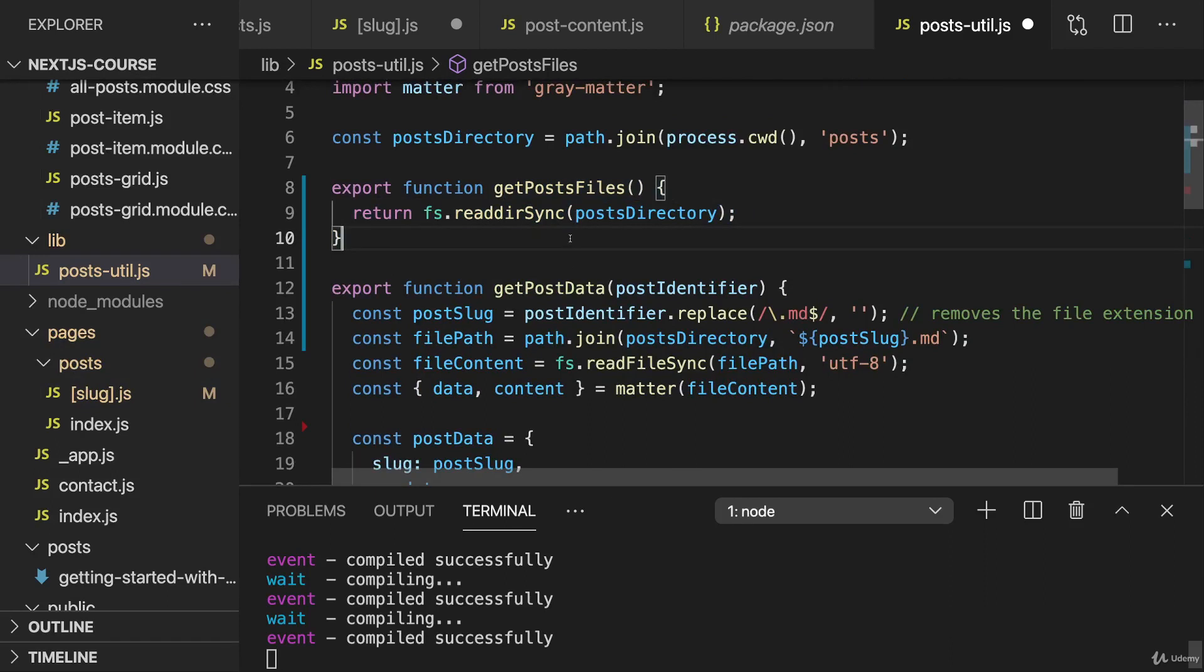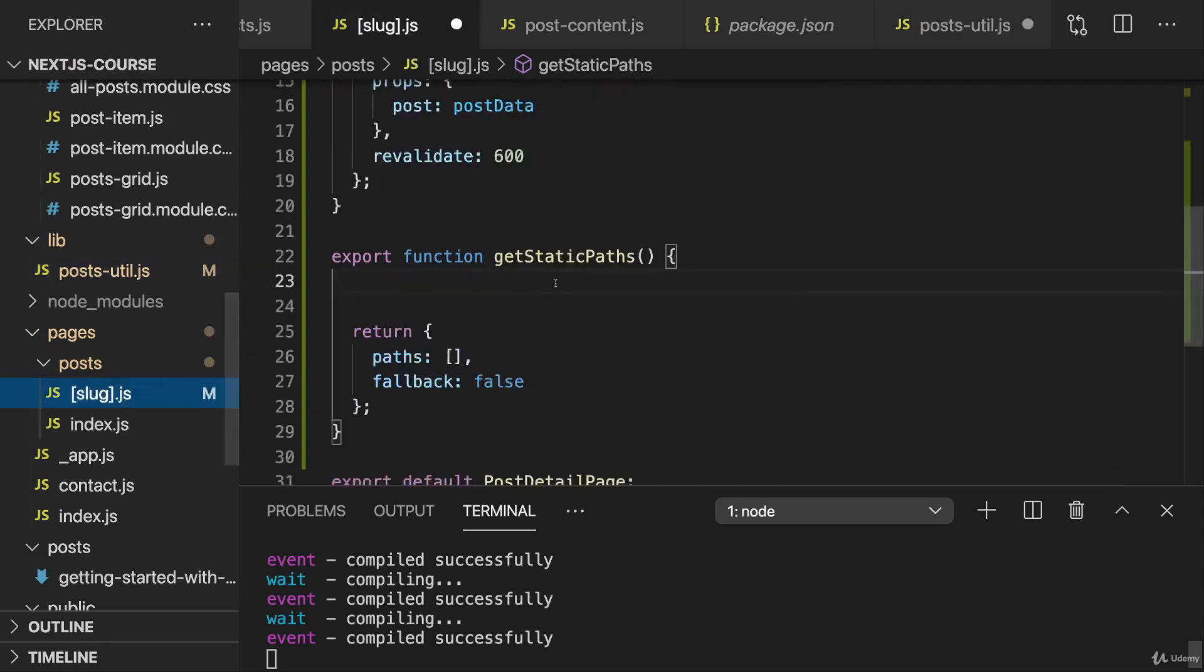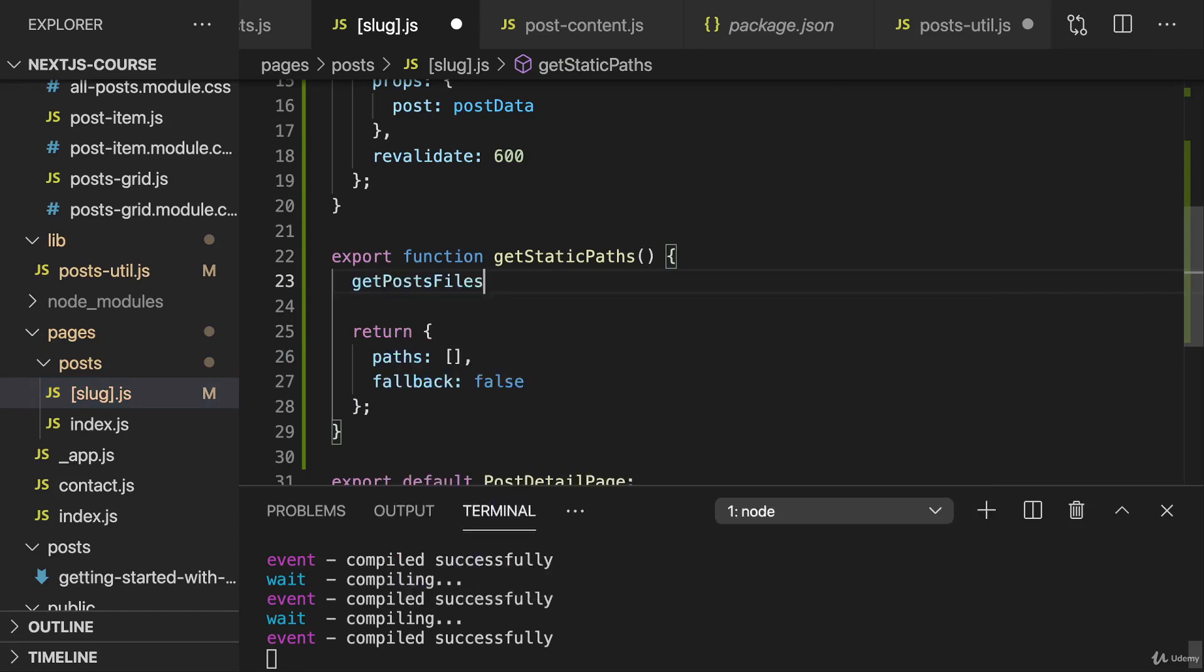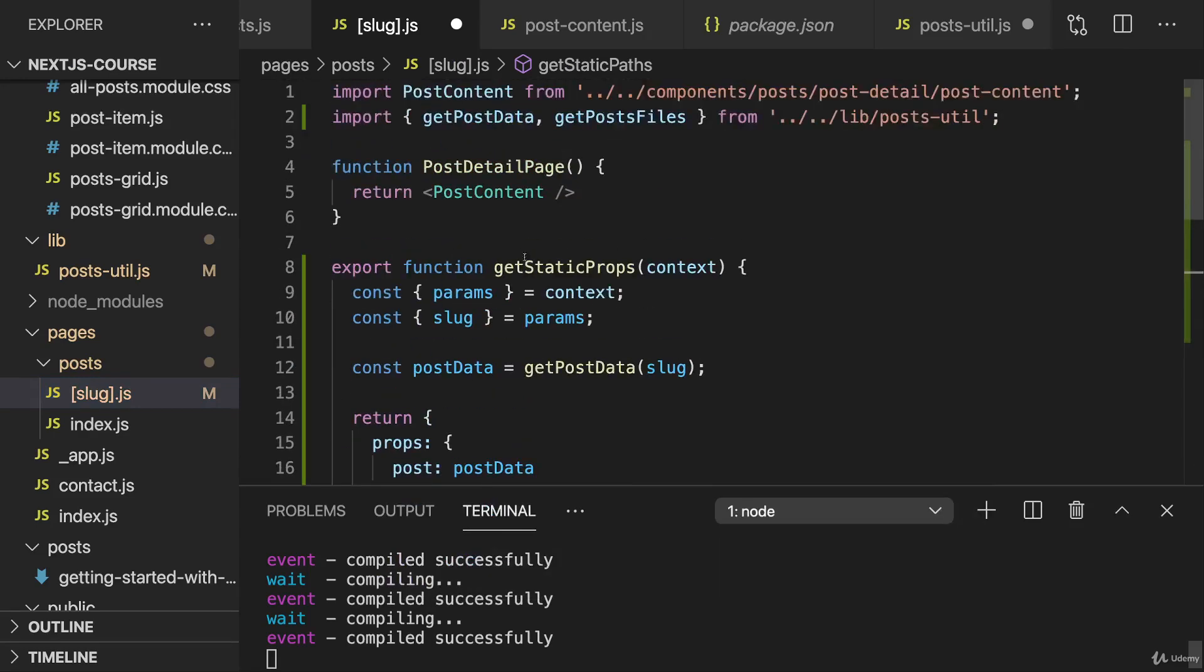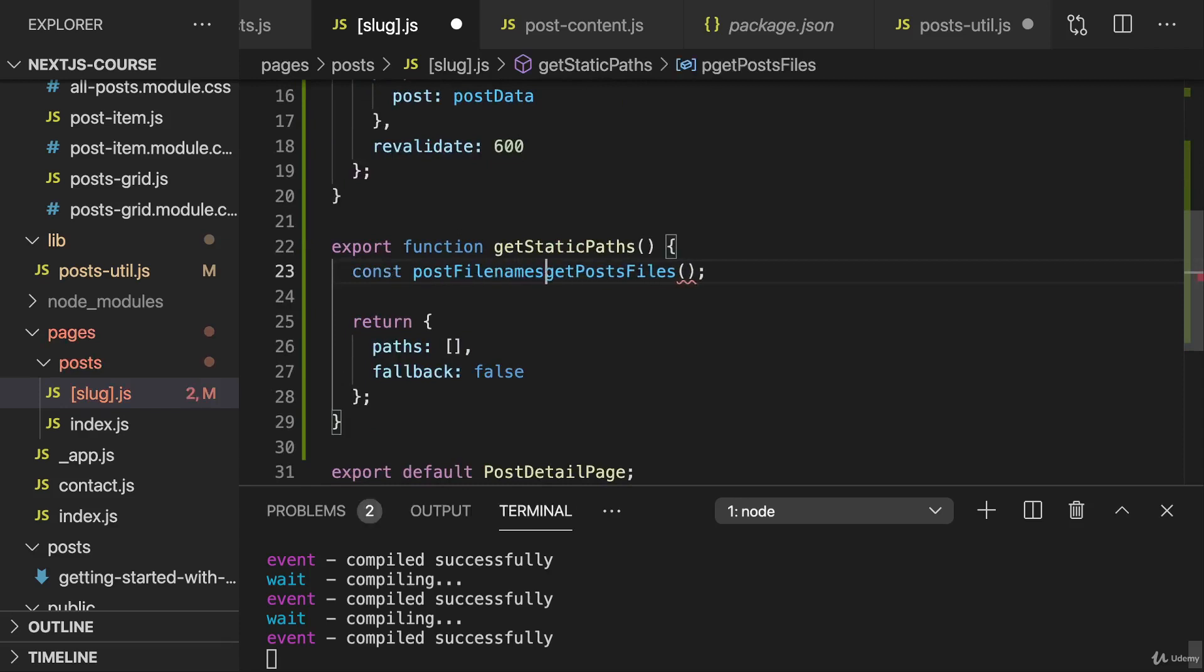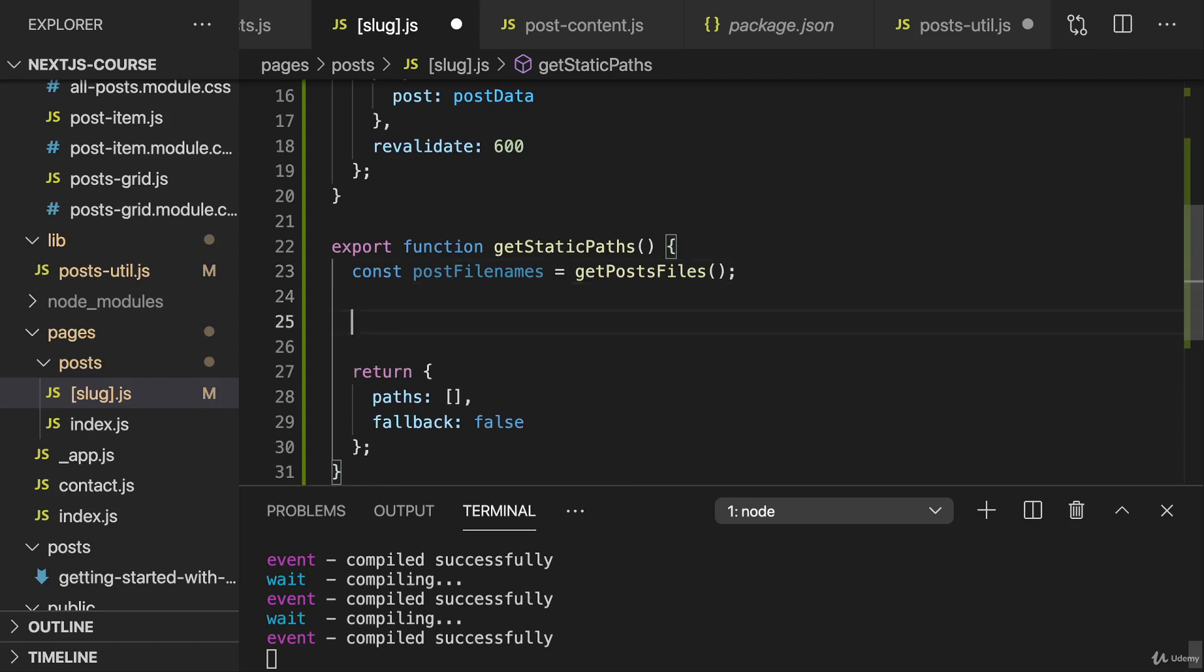So this gives me all the post file names with the file extensions included, though. We should keep that in mind. And therefore, in slug.js, I now can call getPostsFiles. So I'll import that function and call it from the lib folder and the postsutil file. Now this will give me all the post file names. And here I'm actually just interested in the slugs, so the file names without the extensions.